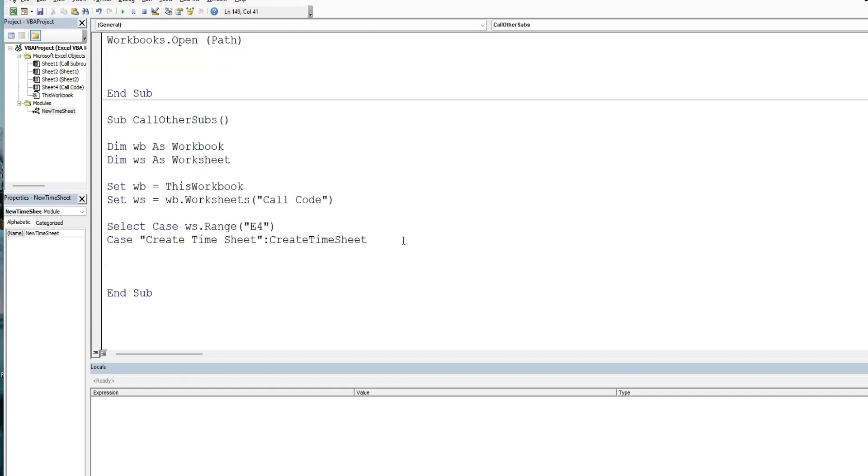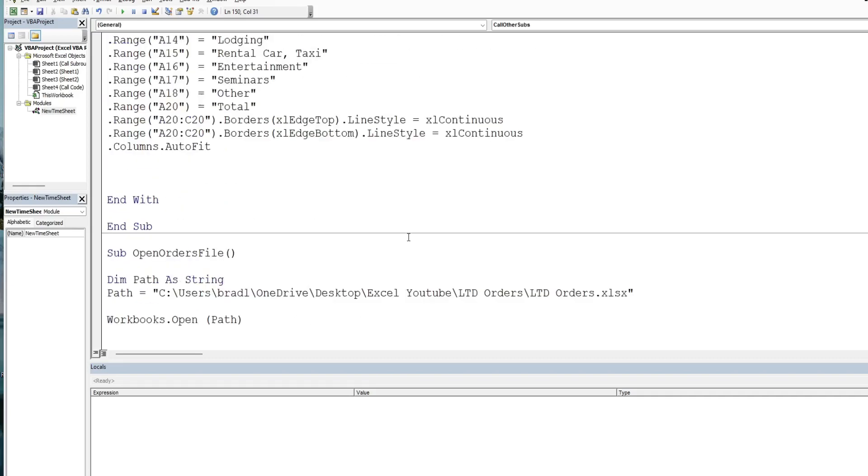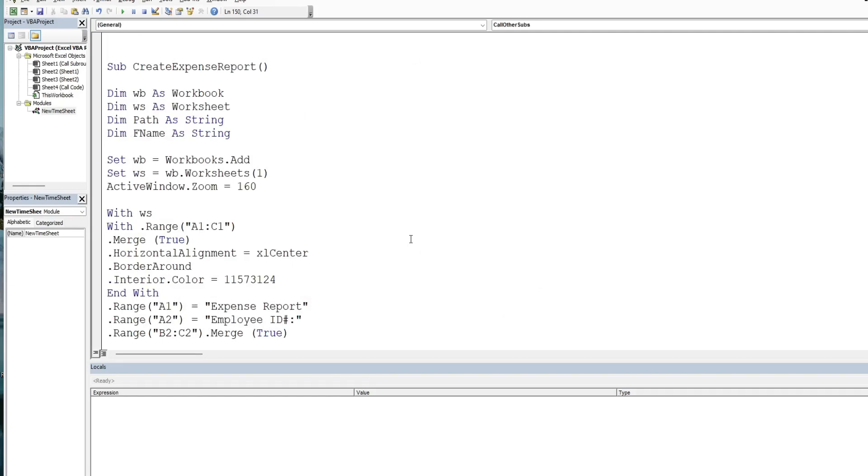And we're going to do a similar thing for these other two. So we have create expense report. So if the value is that, then we want to run our create expense report subroutine.